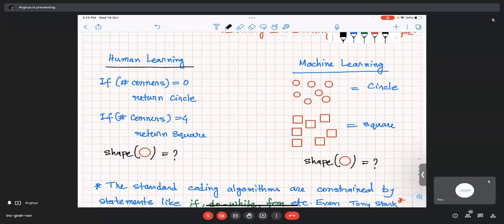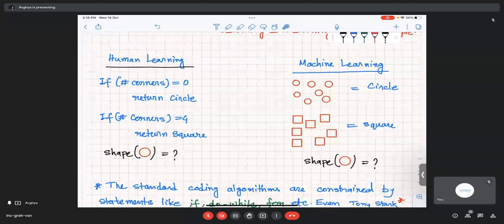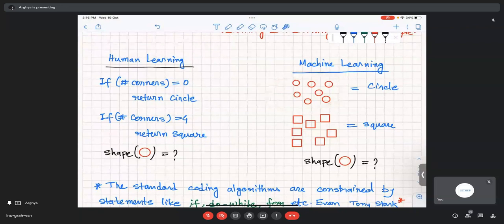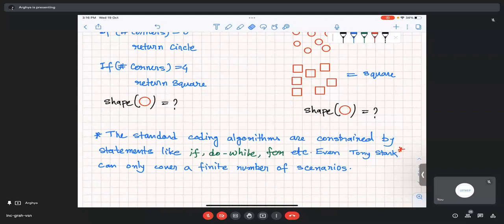For example, say you want to differentiate between a circle and a square. In a standard way, you'd write: if number of corners equals zero, return circle; if number of corners equals four, return square. Given a shape, it calculates the number of corners and says it's a circle or square. In machine learning it's different — you provide the code with examples. You put lots of different circles and squares, classify them, and just say these are circles and these are squares. Given any new shape, your machine should then tell what it is.